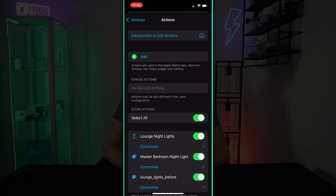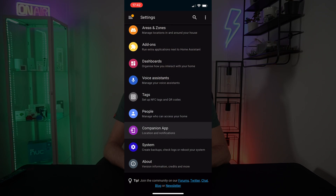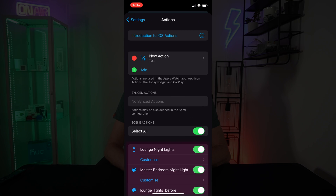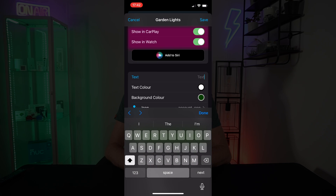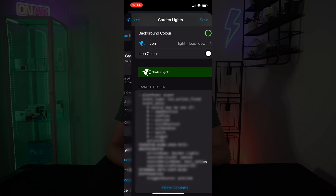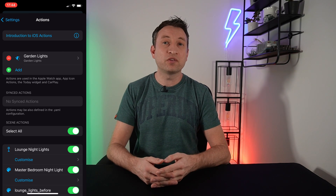You can already create actions from your phone or Apple Watch, so if you've used this before, you might already see some actions in the list. To create actions, go to Settings, Companion App, and then Actions on your iPhone. If you use Scenes in Home Assistant, you'll see those here too — you can disable them with the Select All toggle. Press Add to create a new action, give it a name, and you'll see two toggle options to decide if the action is available for your watch or your car. There's also a server option to choose which Home Assistant instance the action goes to. Set the text, colors, and icon, then press Save — remember to enter the display text, otherwise it won't let you save.